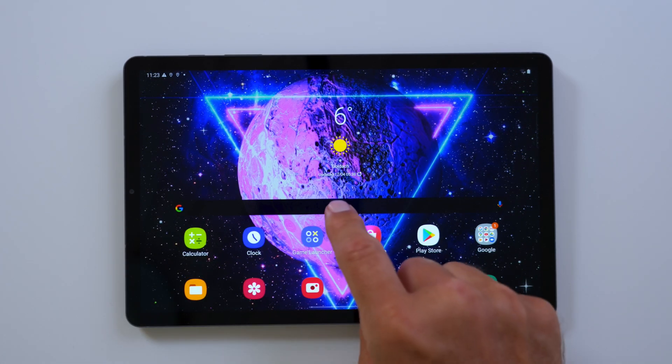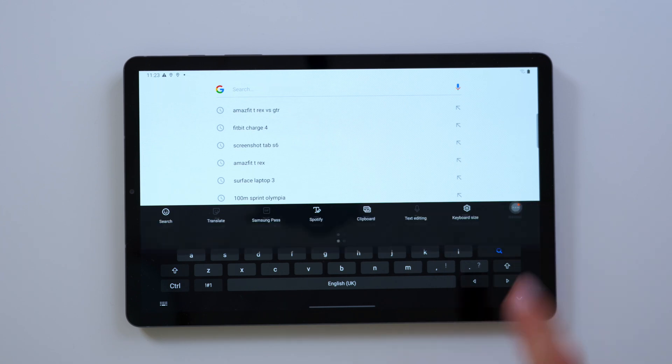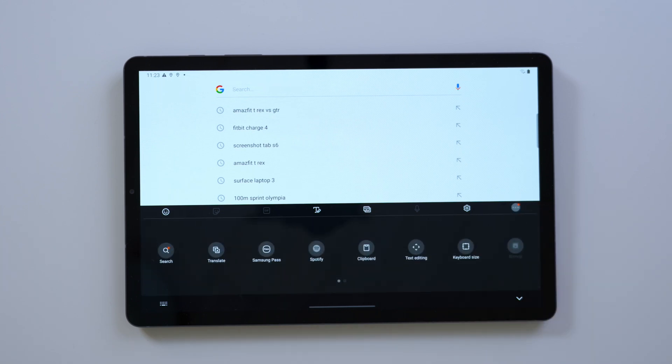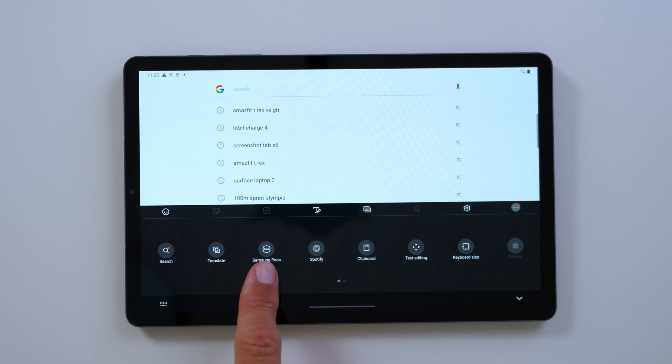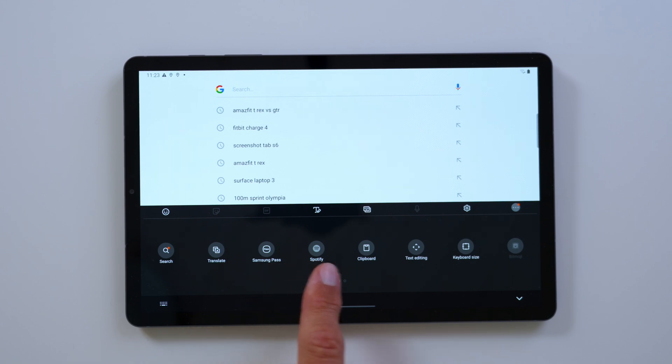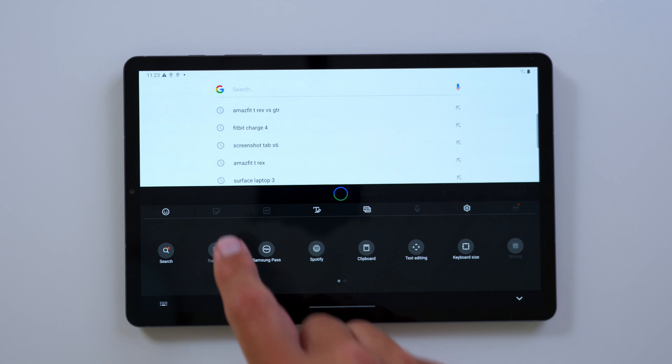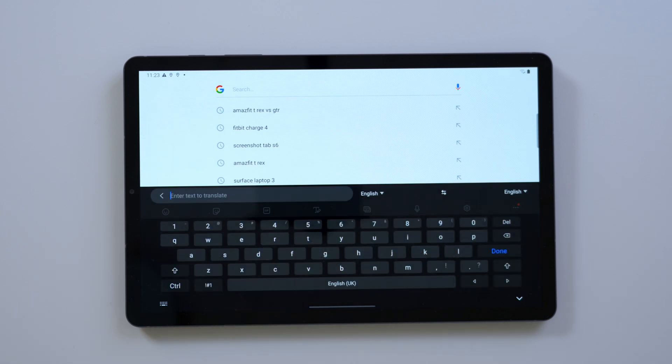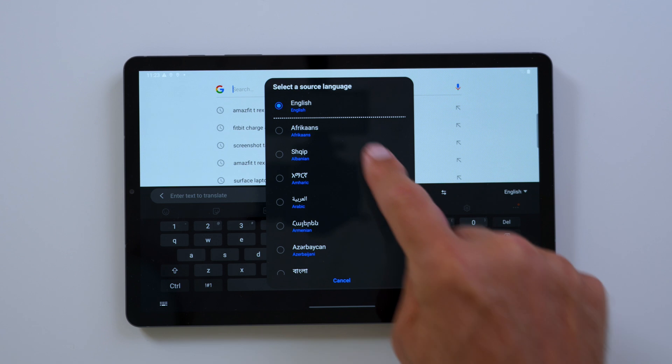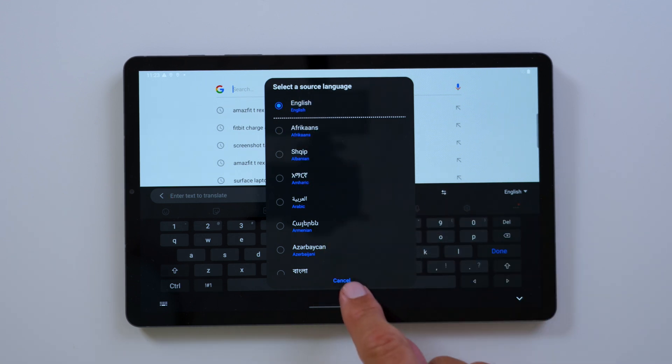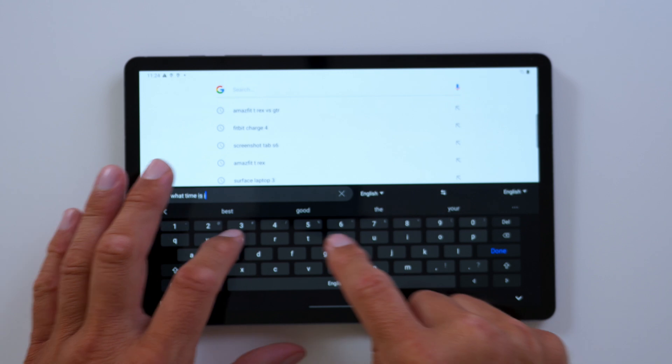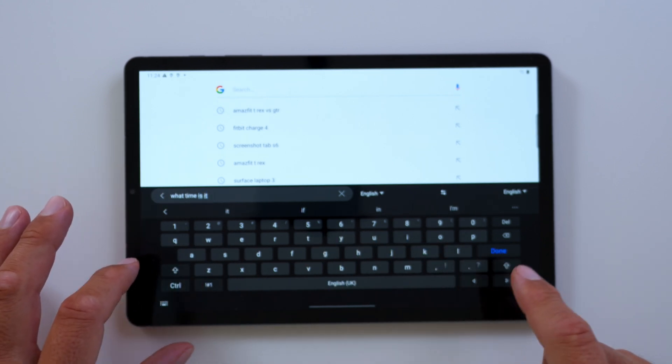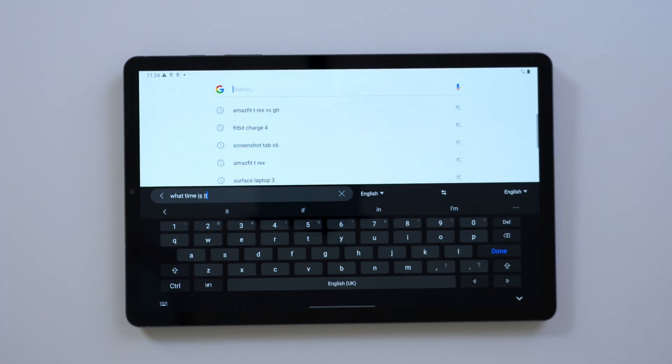Next up is the Samsung keyboard, and you can see there are additional icons already. The biggest one I feel is the translate options in the keyboard. You can now translate text from one language to another. I have English as source language and German as target language, and I'm just typing in what time is it. So I'm pressing German, off you go, and it automatically translates the text.